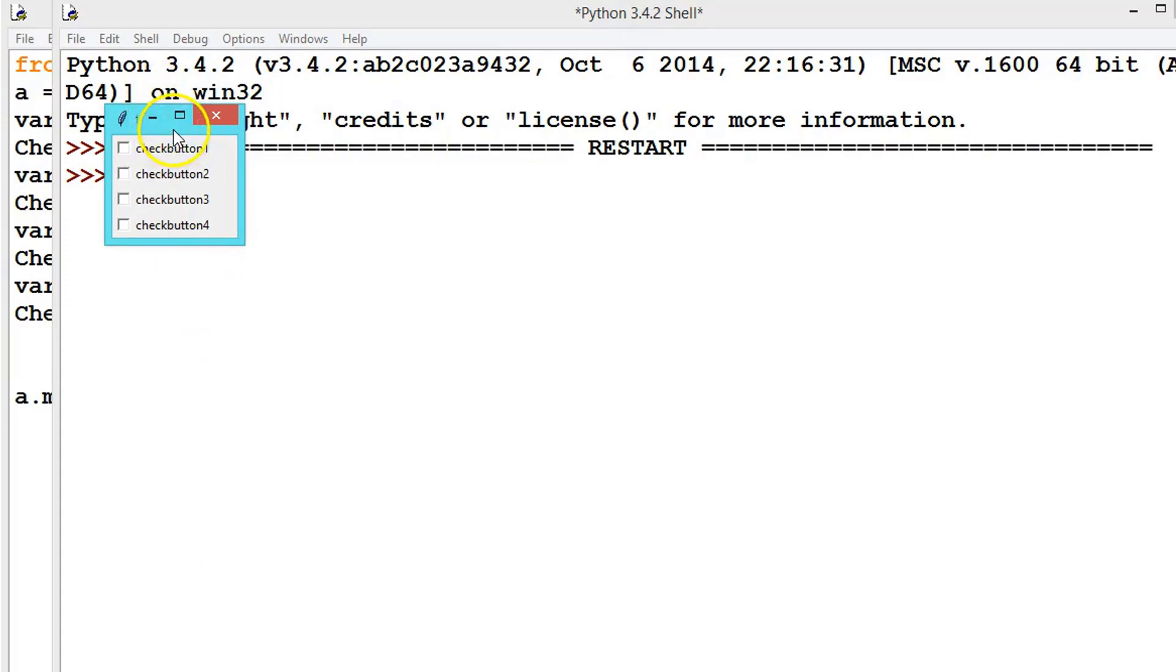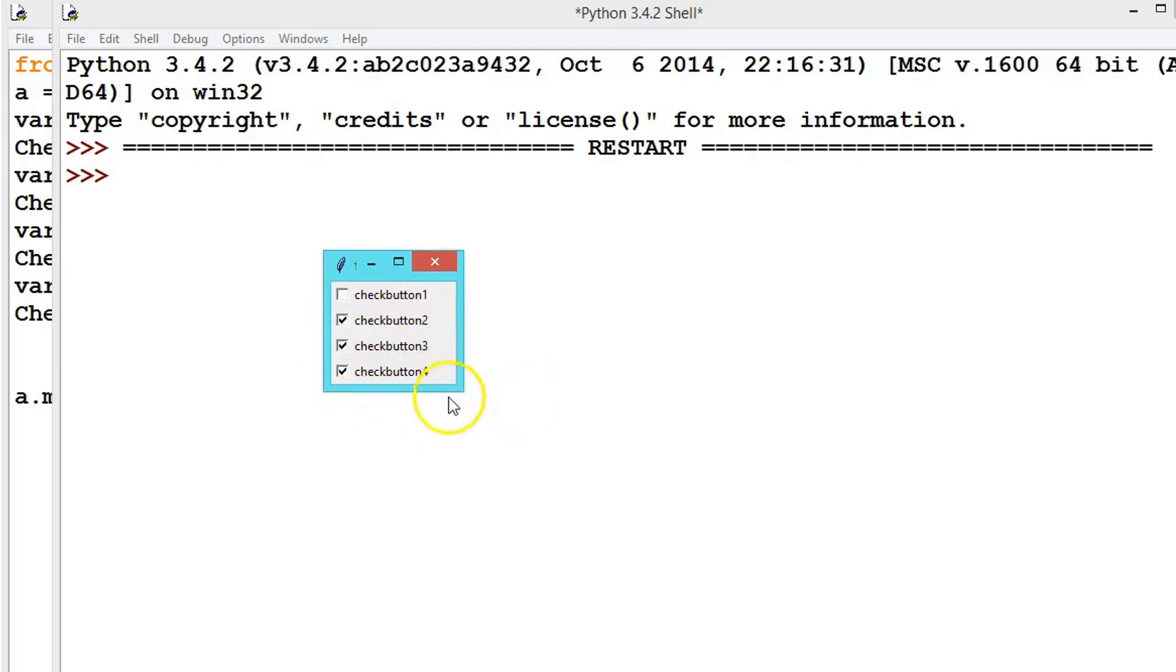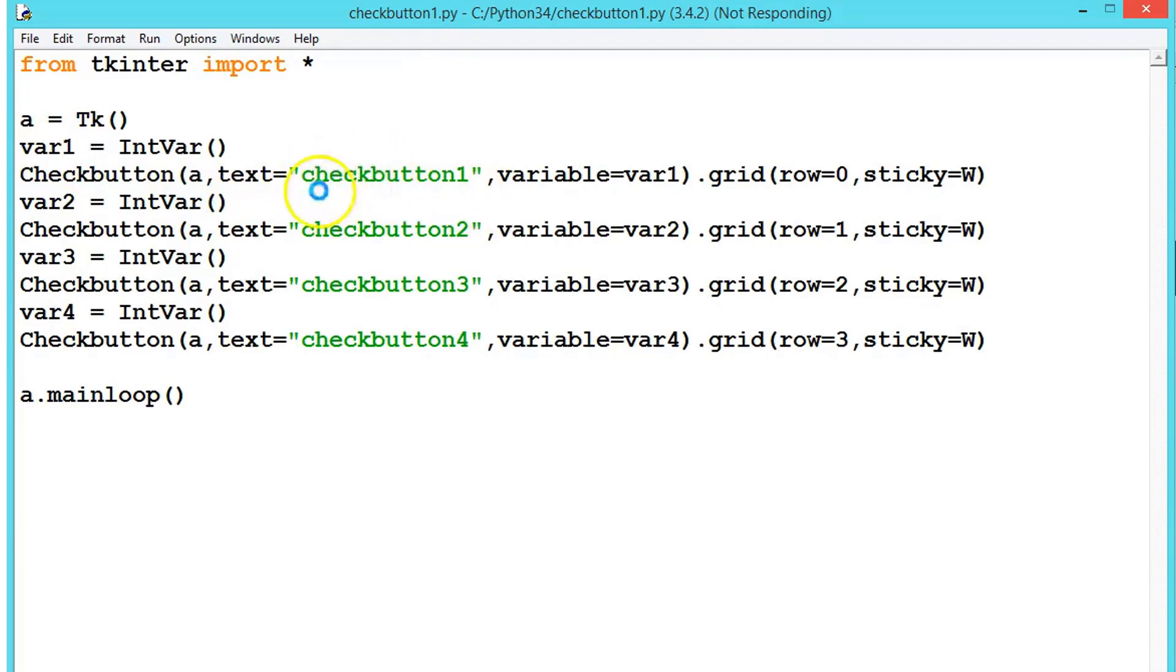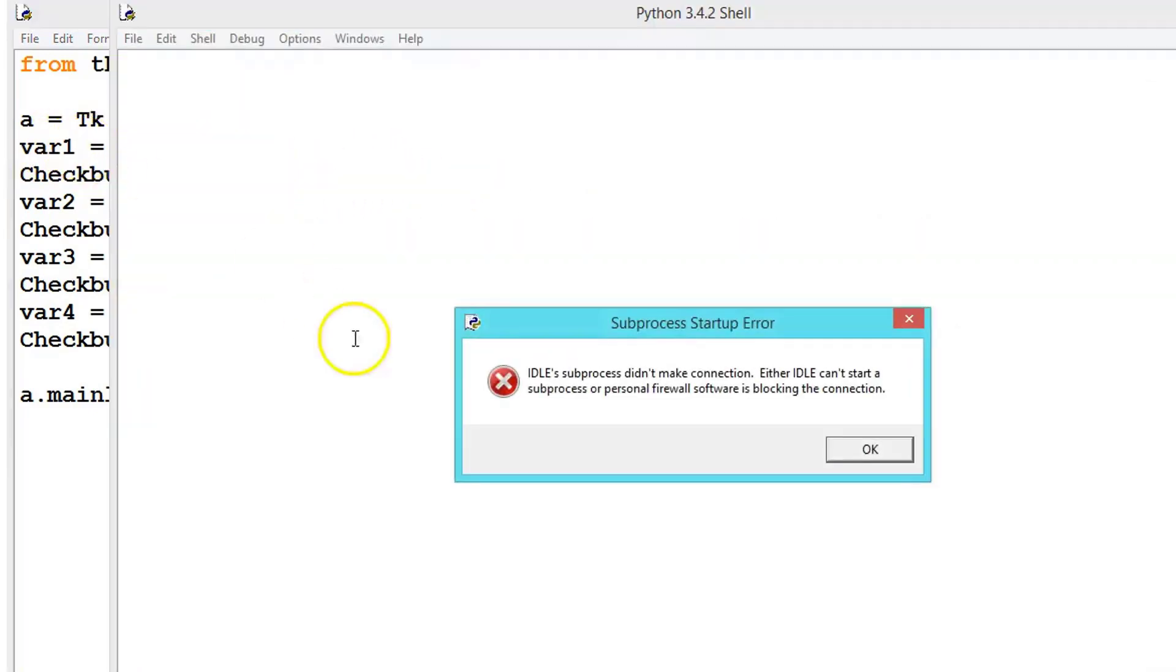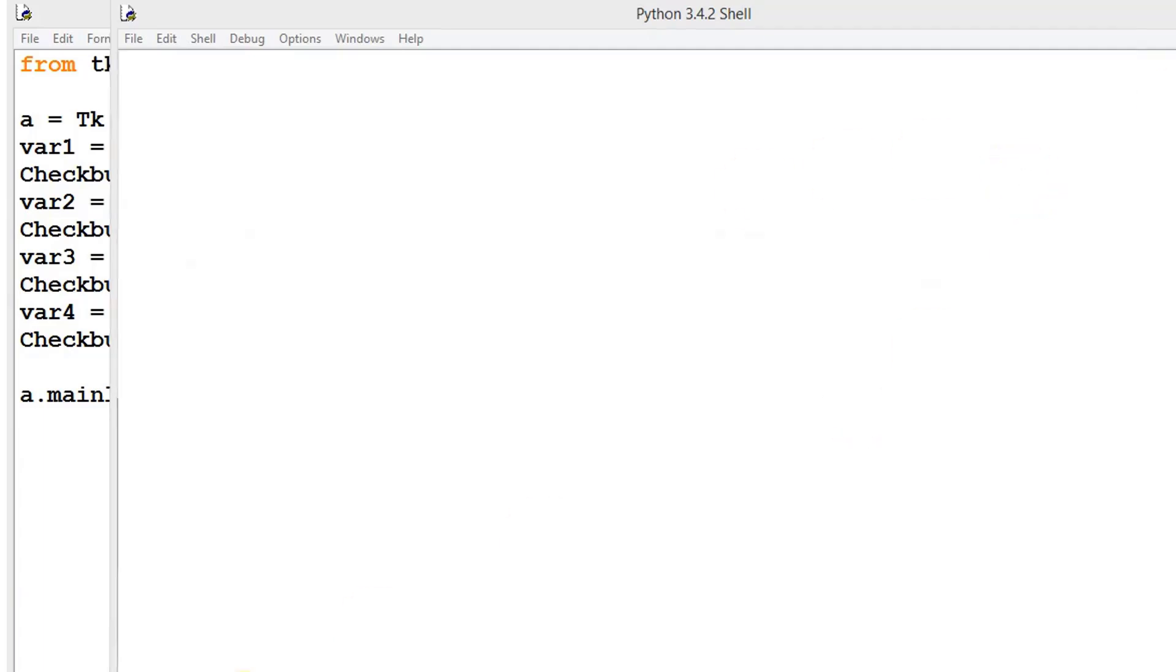Here we can choose whatever we want. Actually, these variables contain the values when we tick mark the checkbutton or not. It contains only two values, either 0 or 1. If you check the checkbox it will contain 1. If you leave it blank it will contain 0. Let's see that.